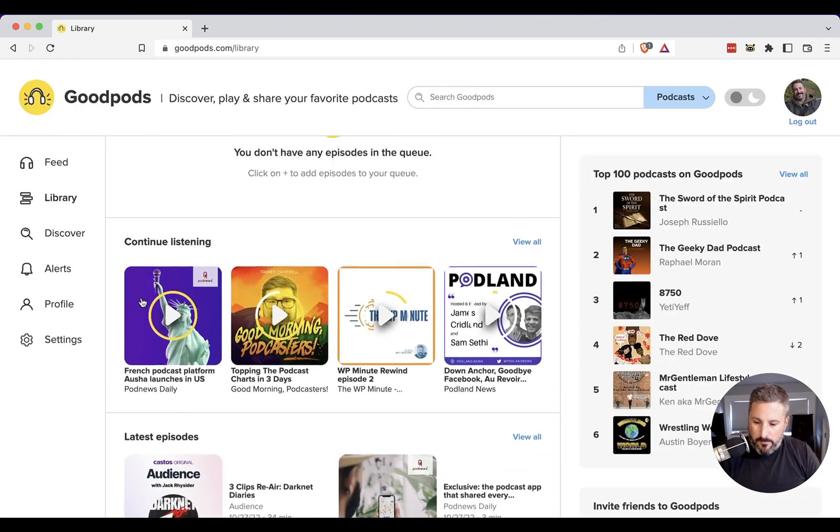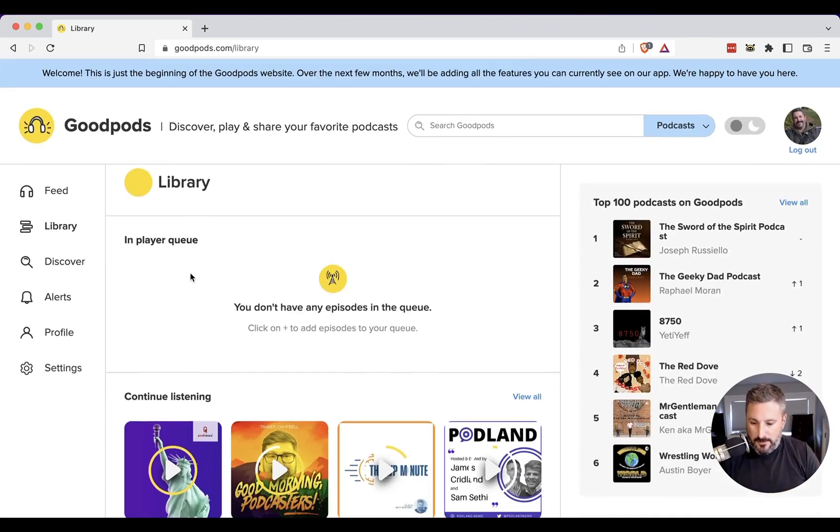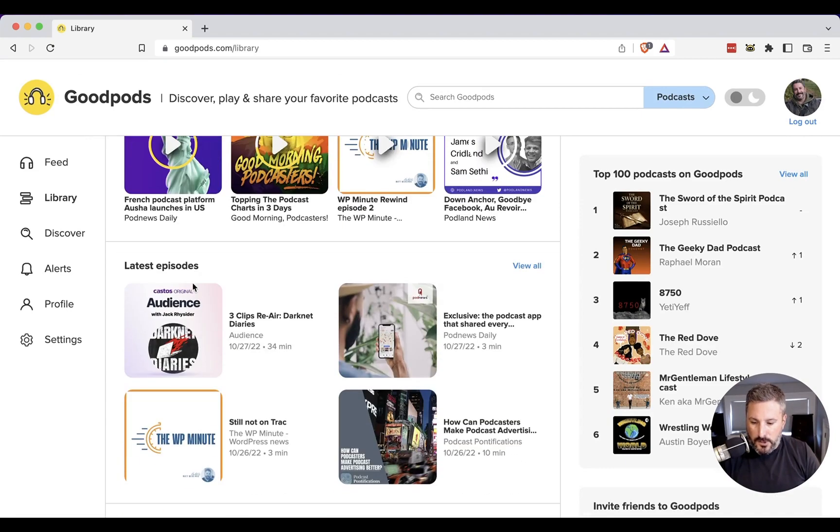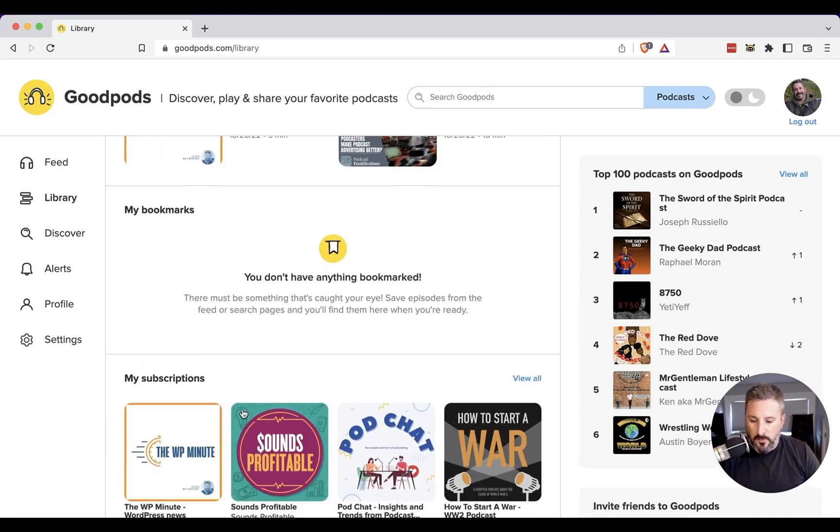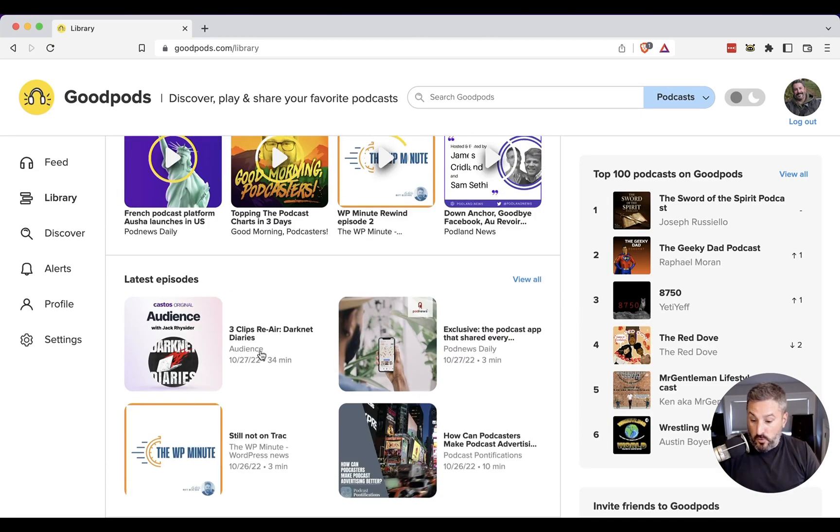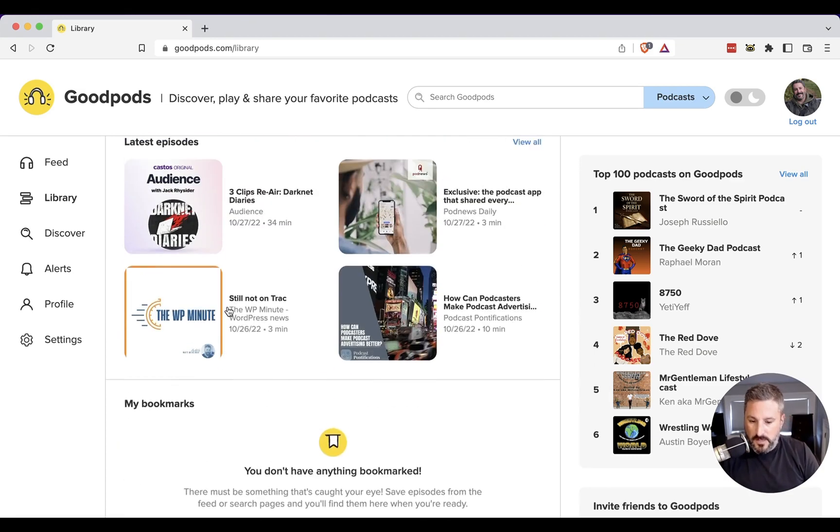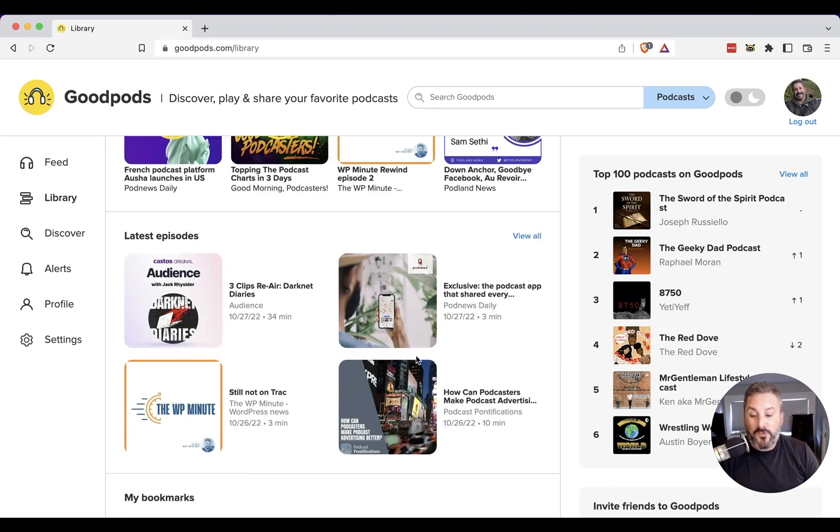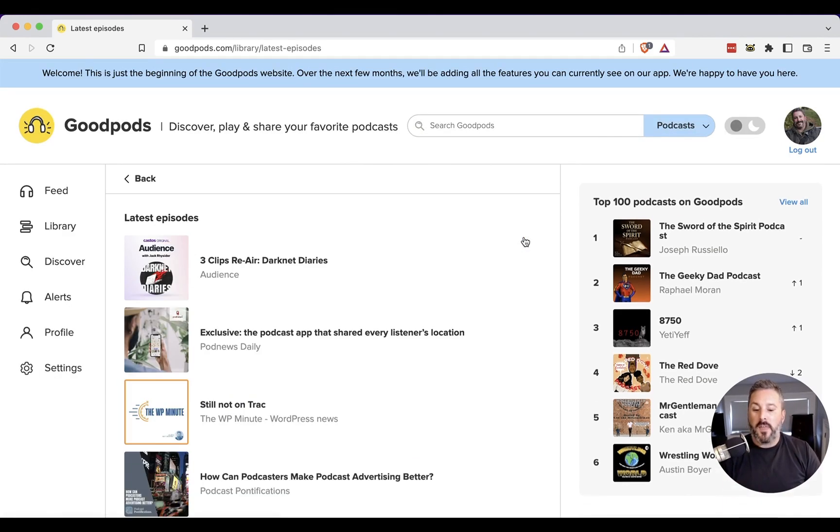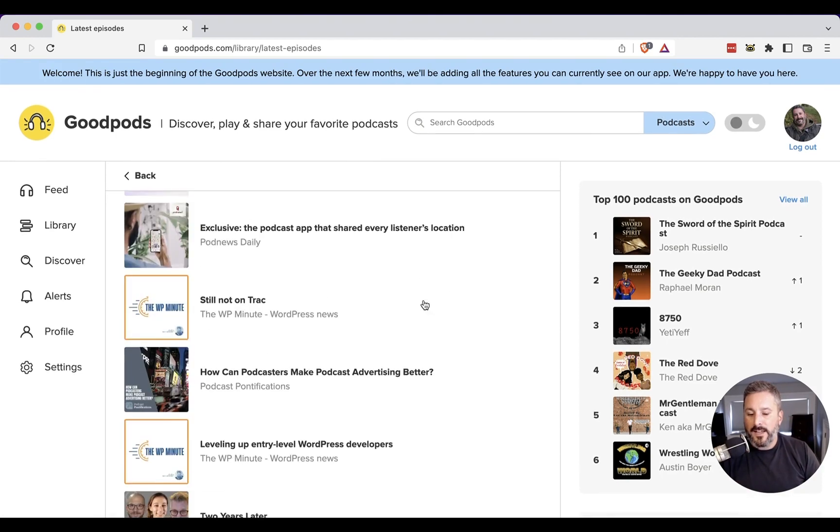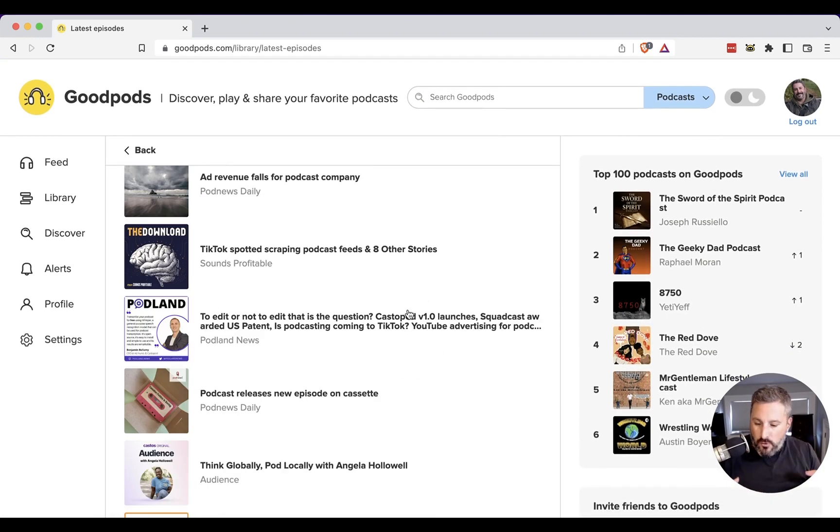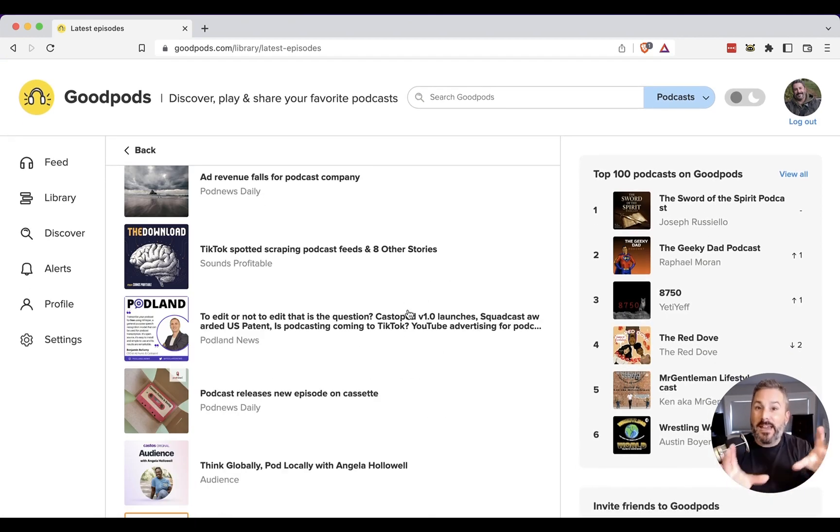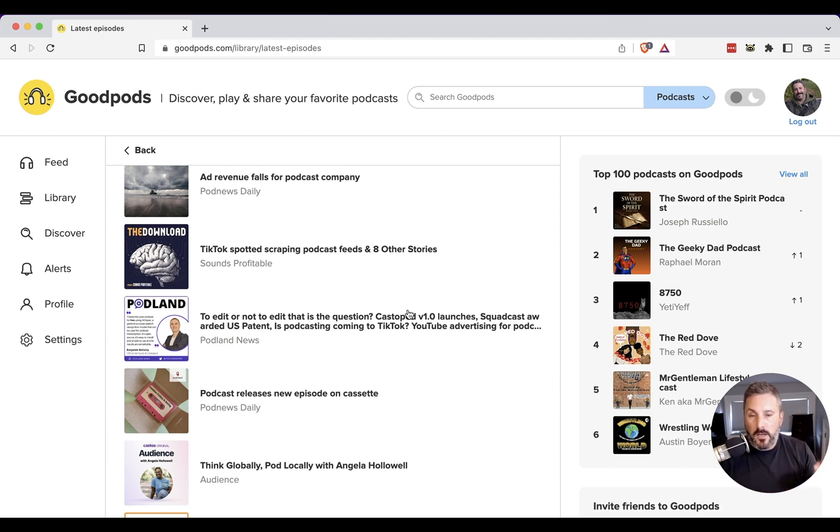If I go to the library, I'm presented with these three major sections: player queue, continue listening, latest episodes, bookmarks, my subscriptions. Just to go to the latest episodes, I have to click into the library, go to the latest episode section. I only see four of the most recent in this big cover art icon style view. And then I have to go to view all. And still, it's not really tight, not really zoomed out, if you will.